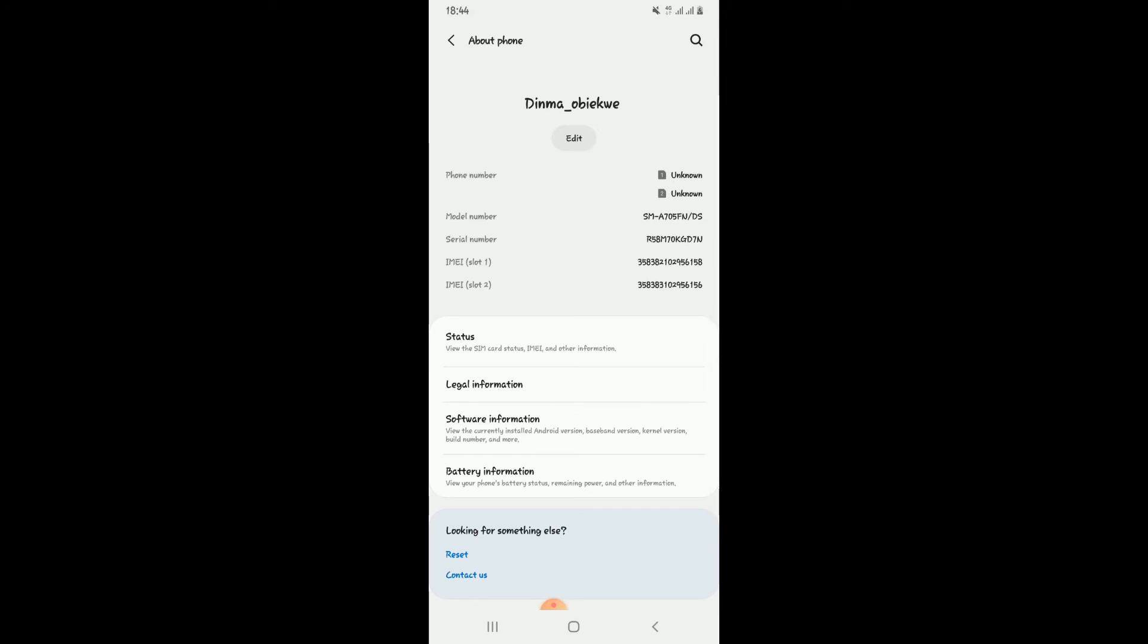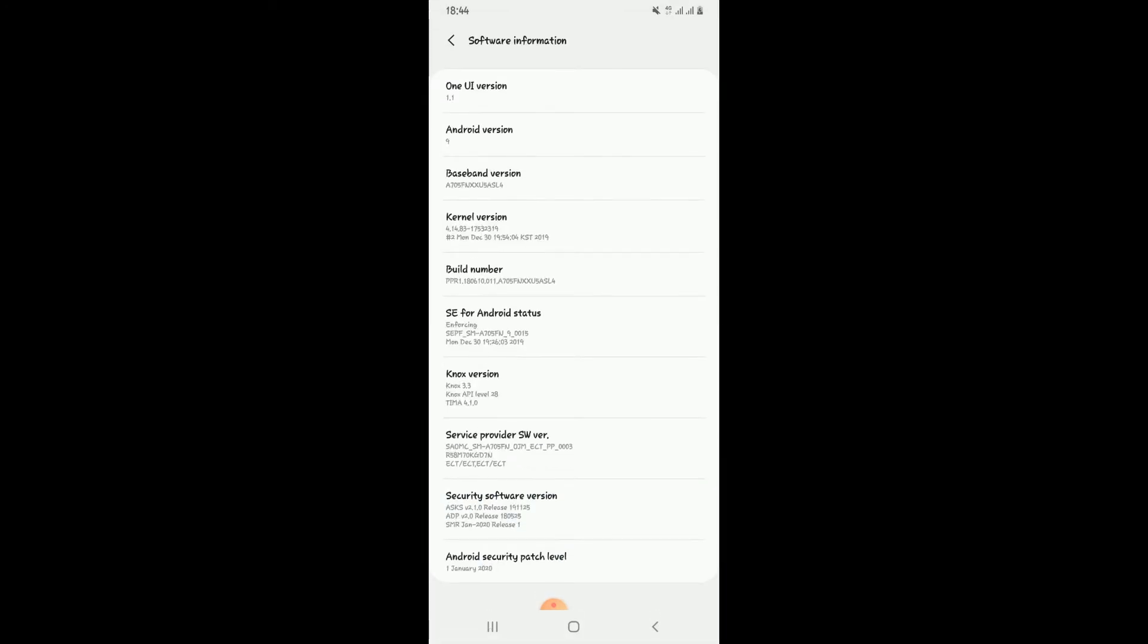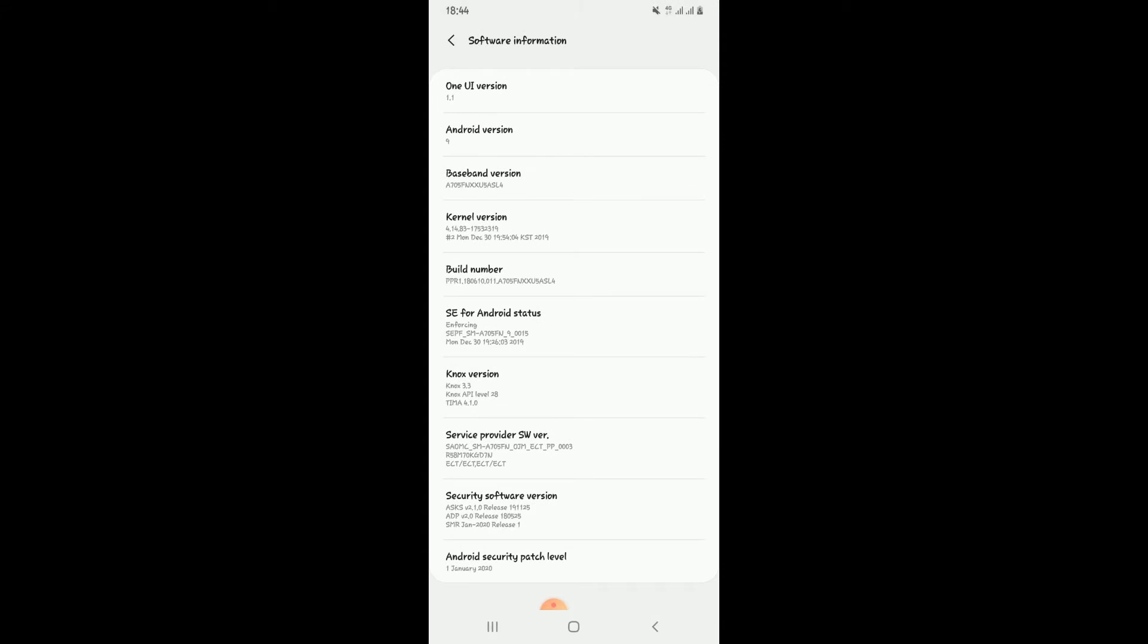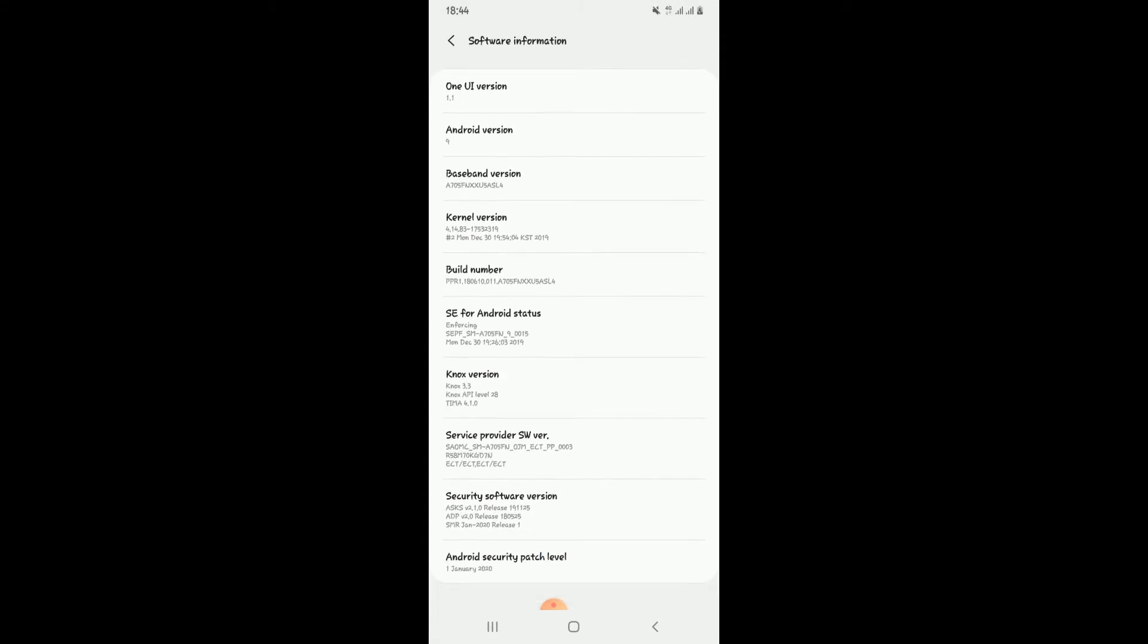You click on the Software Information. On this Software Information, you click on the Build Number. Click on it several times and it will enable your Developer Mode.